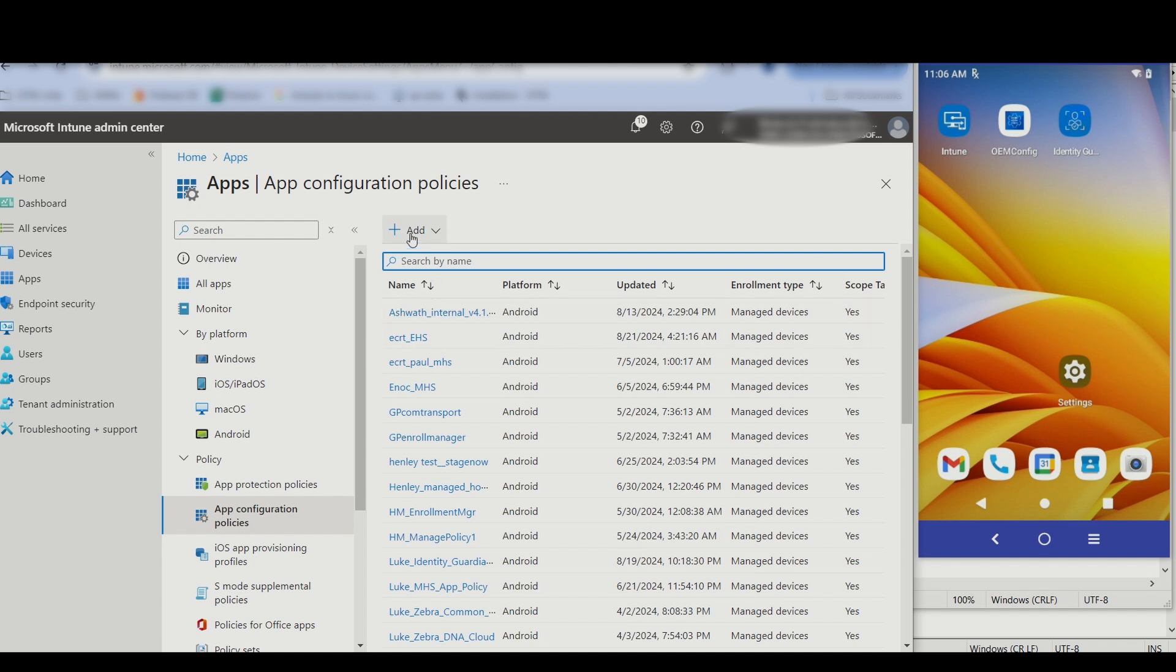Identity Guardian is already installed from a previous video. Now we'll proceed to create an authentication profile.